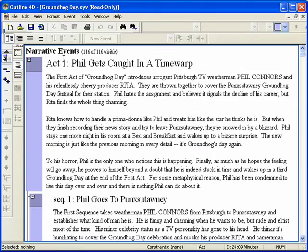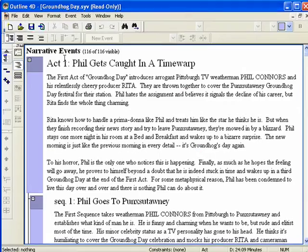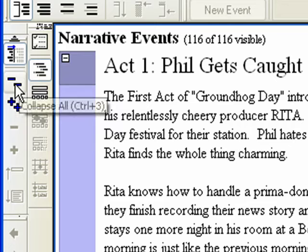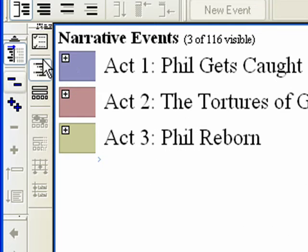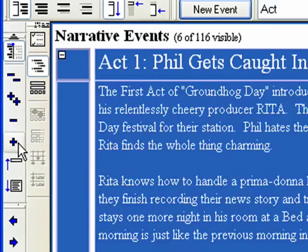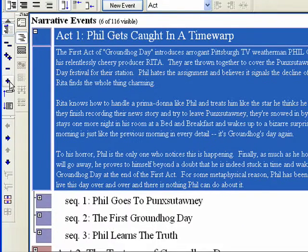Step 2. To set up the screen for easier viewing, hit the Collapse All button, or Control 3 on the keyboard. Then expand Act 1 only.